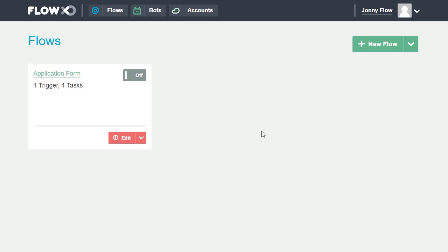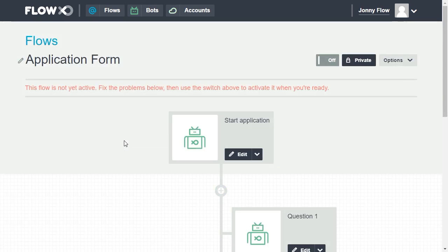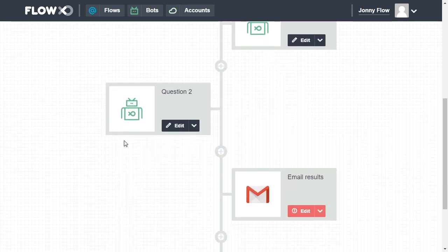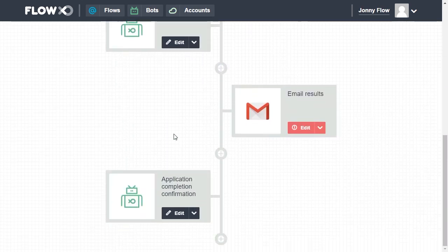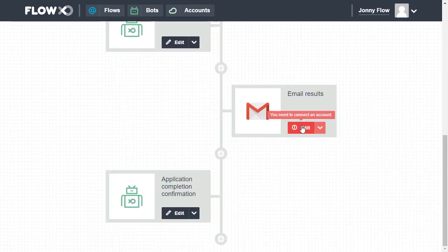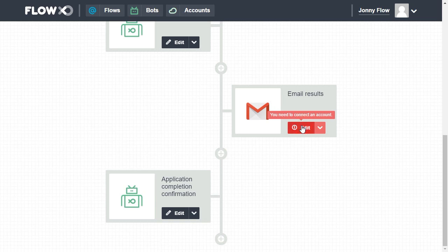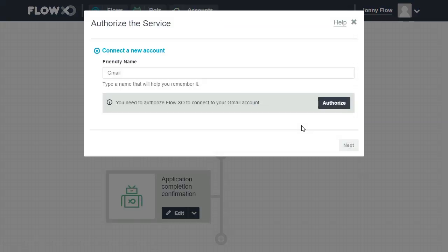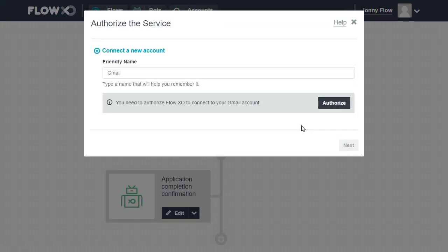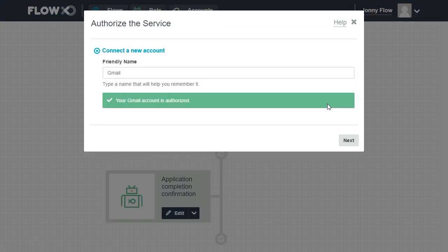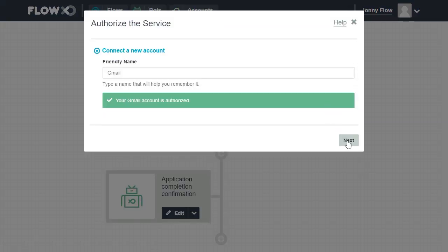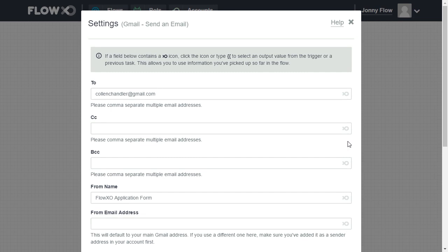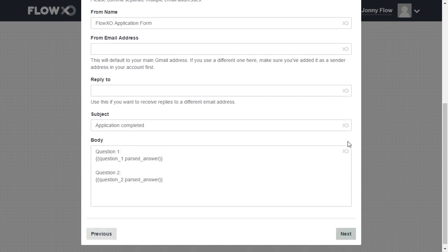If we click into the application form flow, scroll down to the Gmail and click Edit. Authorize the account, then click Next on the following pages until we can save.